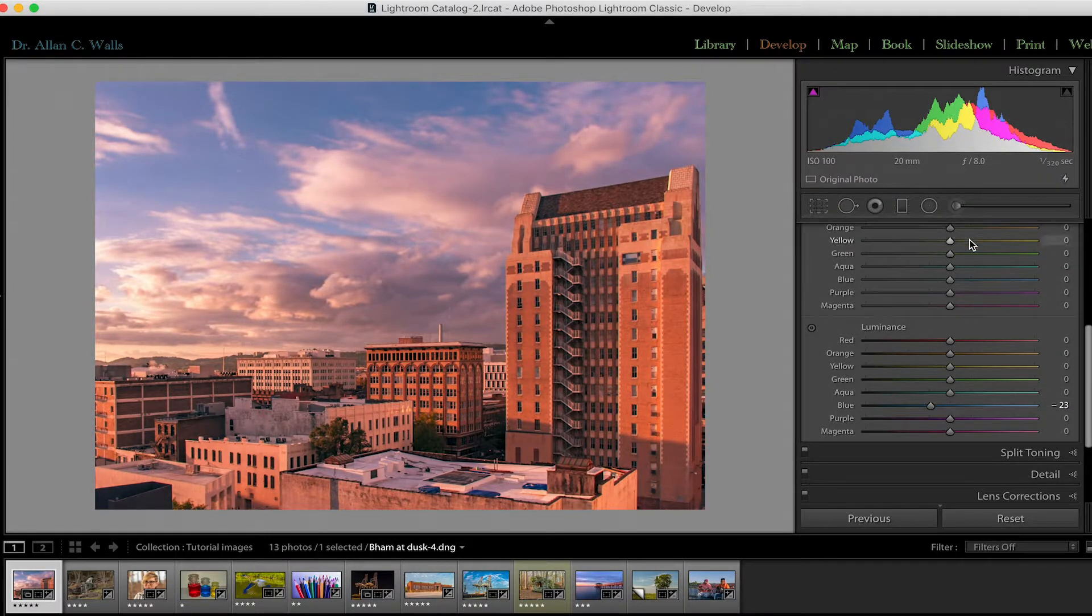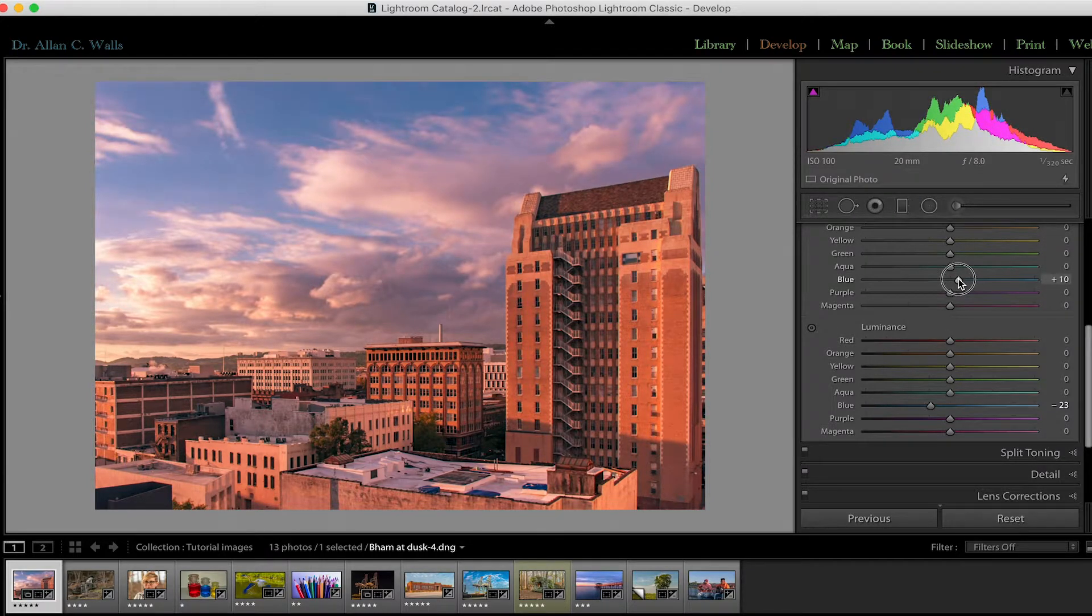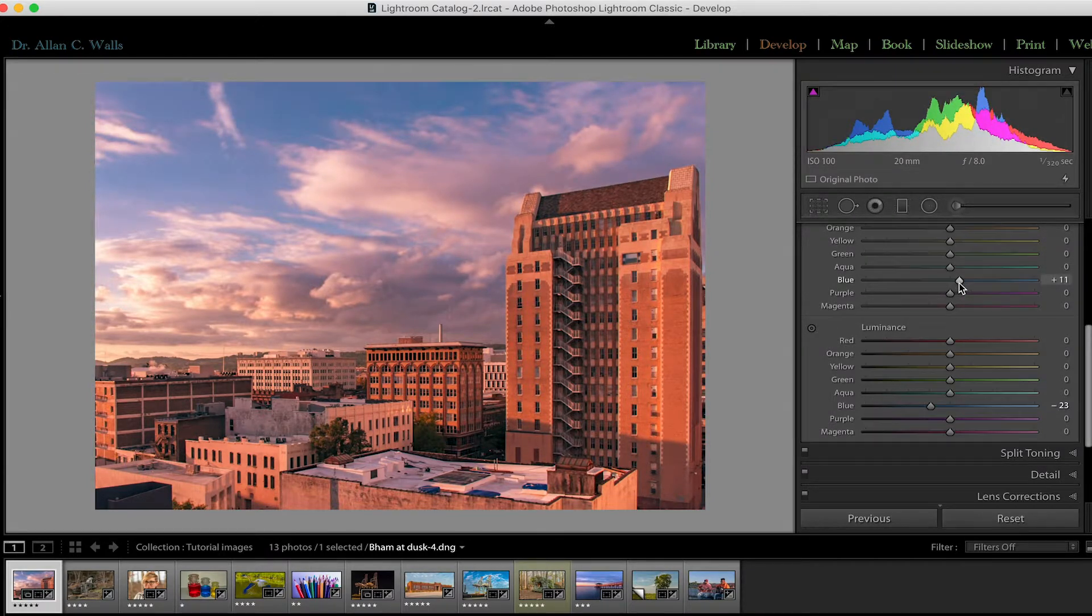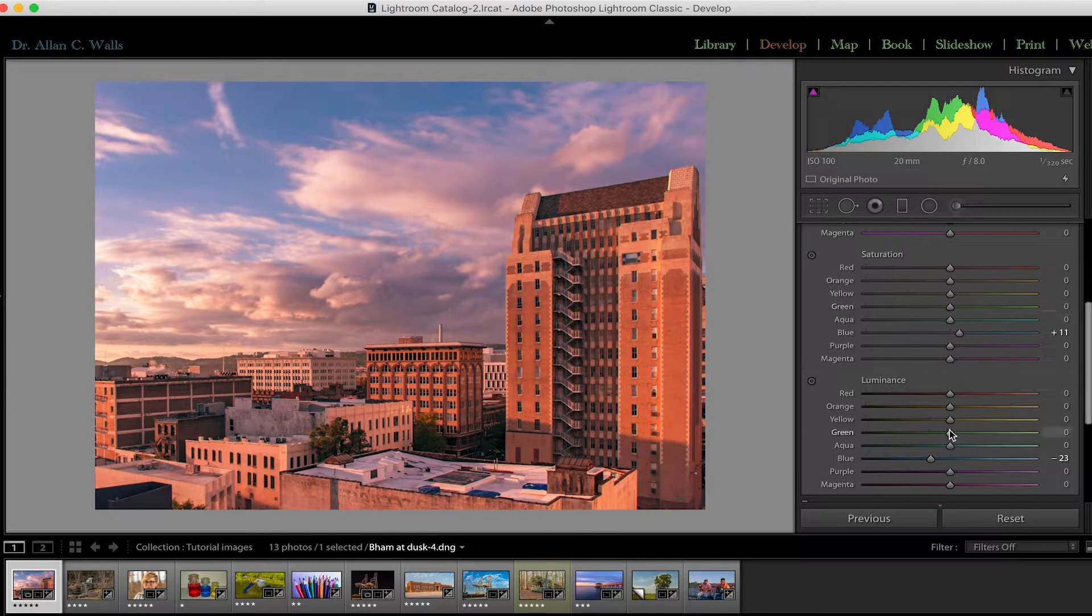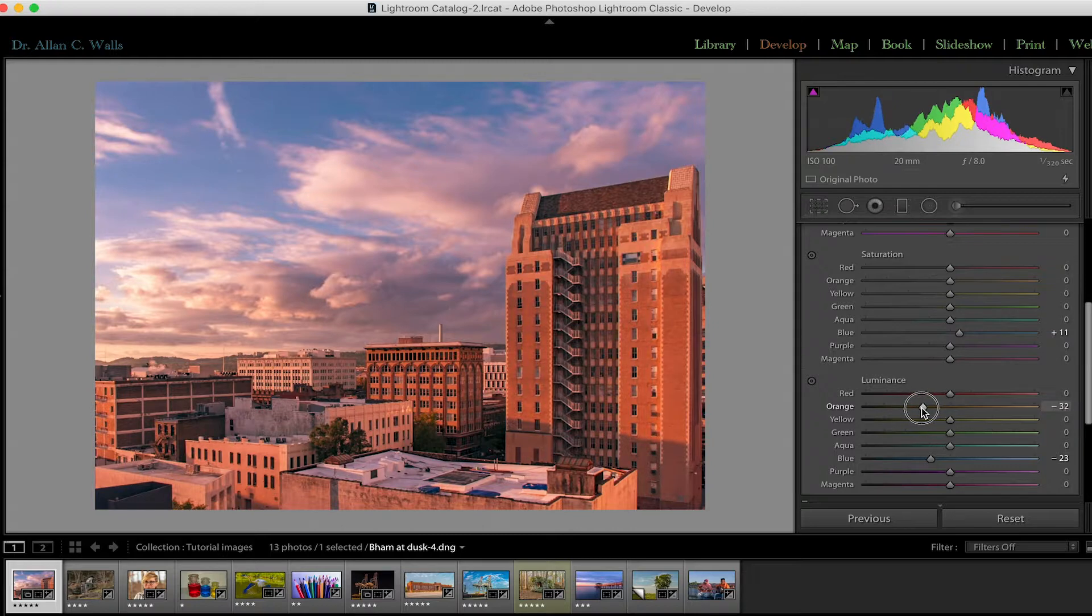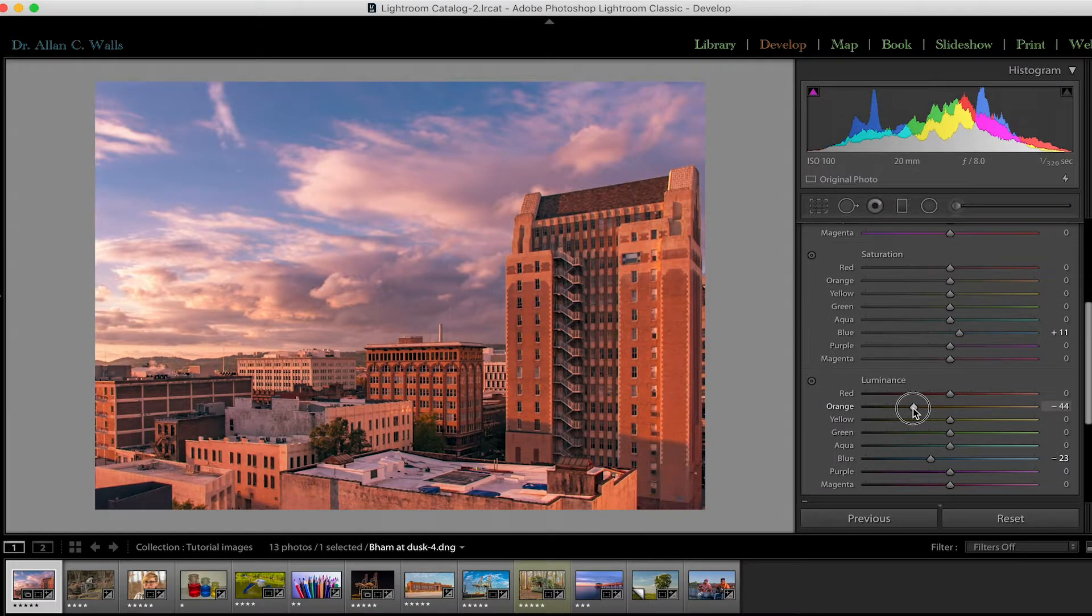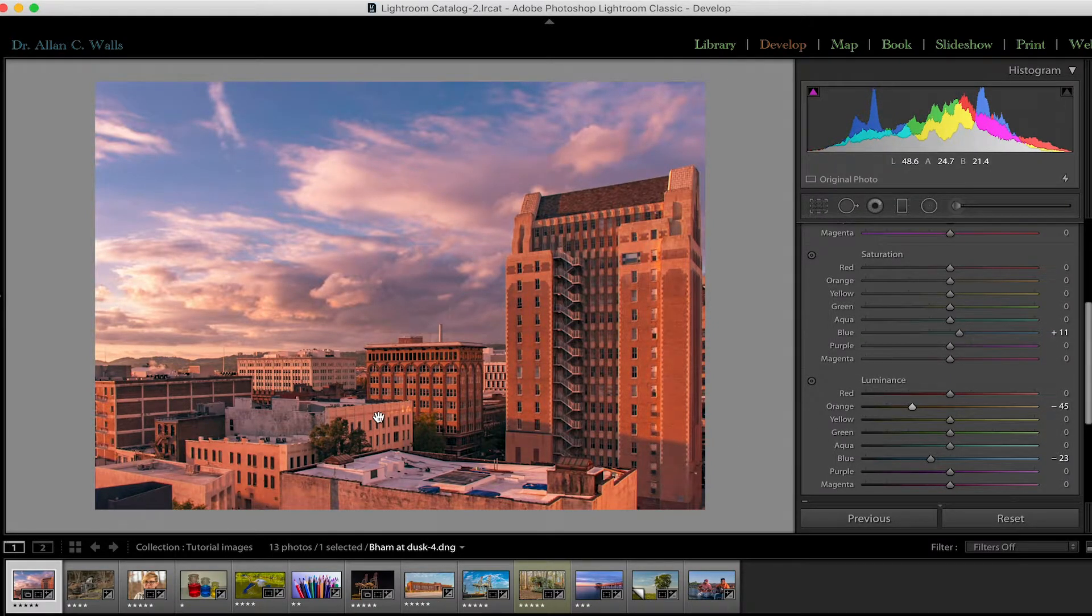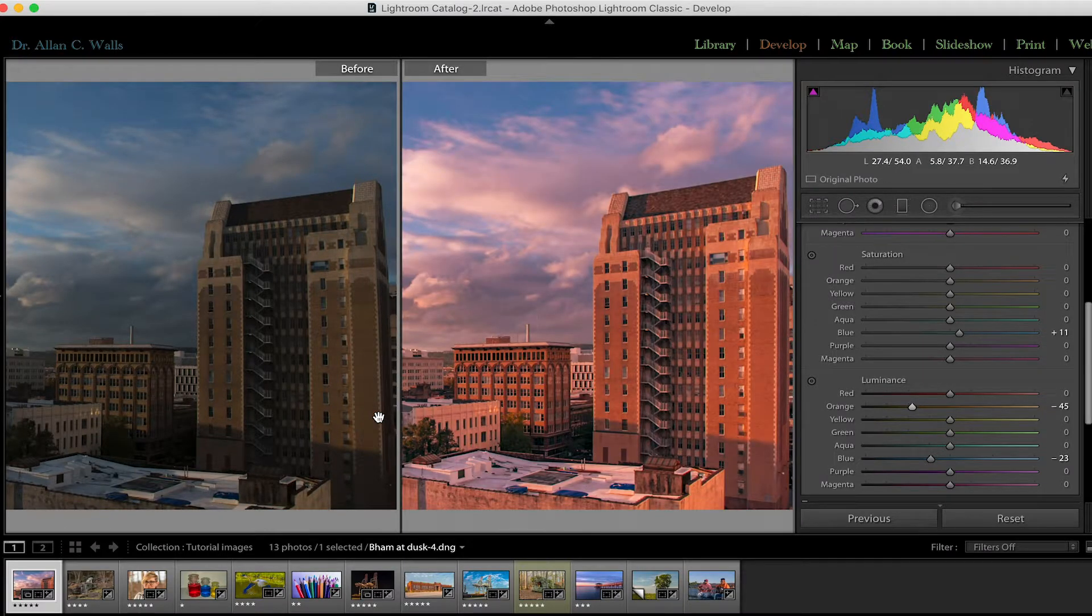So that can be a pretty subtle tweak, but it can make all the difference in the world to your skies. I will add just a touch of saturation to the skies and take out some of the luminance from the oranges in the building. Good, I already like that better. What did it look like before? Oh, terrible. Okay.